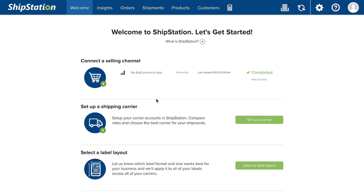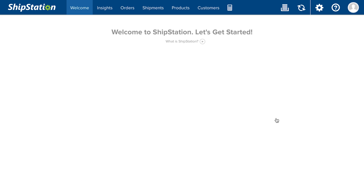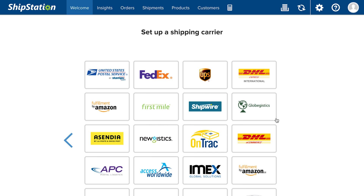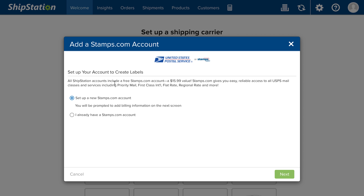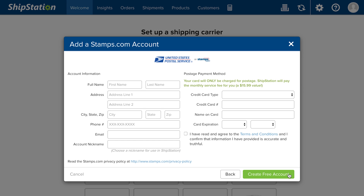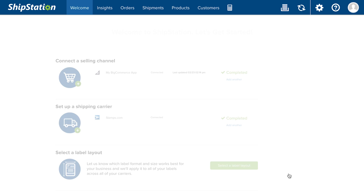To add a shipping provider, click set up a carrier. Select a provider and follow the steps to add an existing account or create a new one. A Stamps ProPlan account is available for free in ShipStation with access to discounted USPS postage.